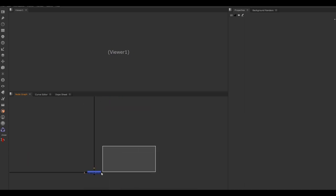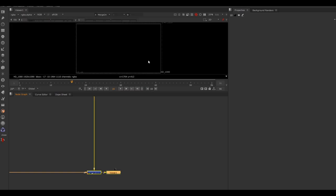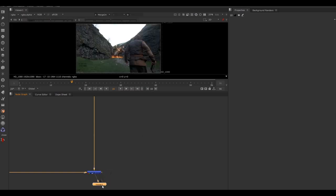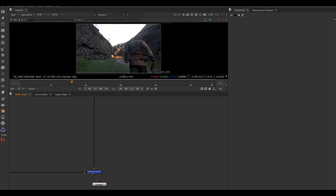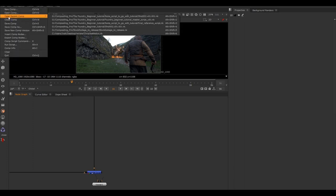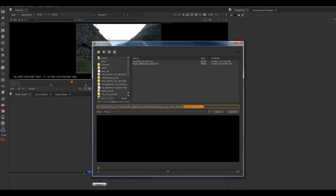If I select the bottom merge node and hit a number on my keyboard, we can see what we've got. Another really good practice to get into is versioning up. Whenever you open up another person's Nuke script or your own, it's always a good thing to version up just in case you make a change and prefer the previous version. Go to File, Save As, and call this version 2.